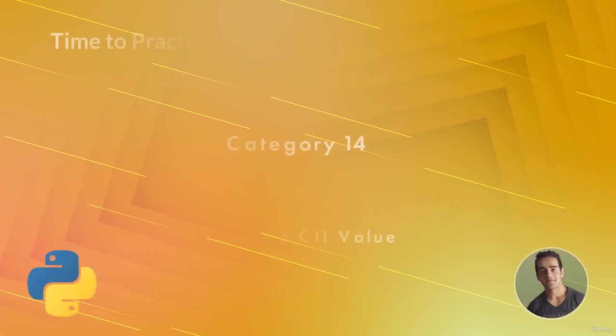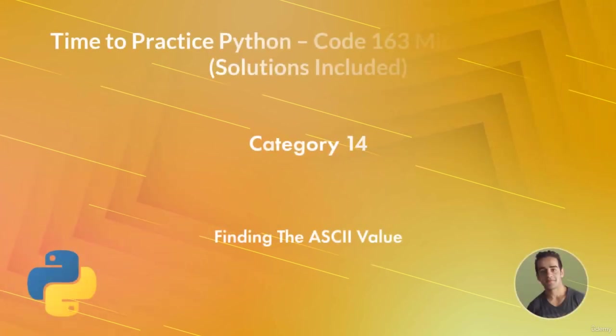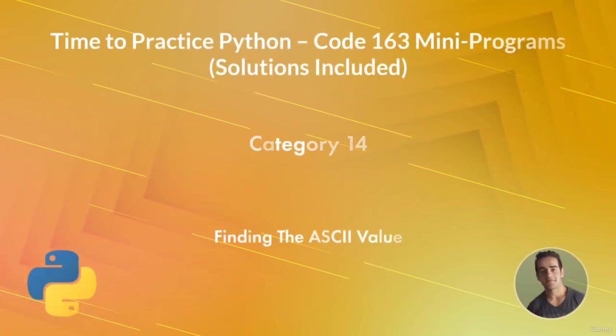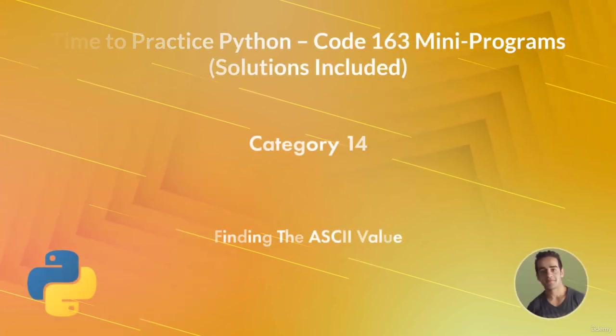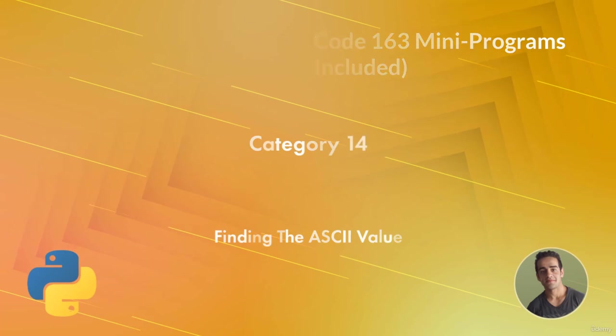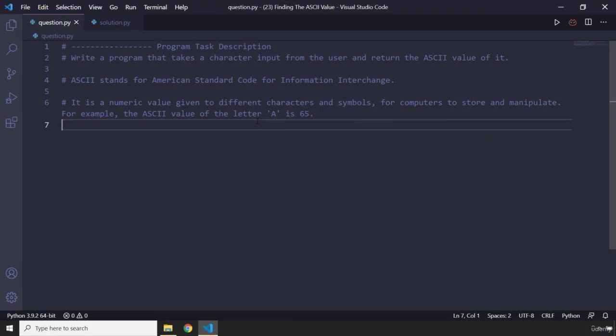Hi everyone, in this mini program you're going to find the ASCII value of any character. So what you're going to do is you're going to take a character input from the user and return the ASCII value of it.